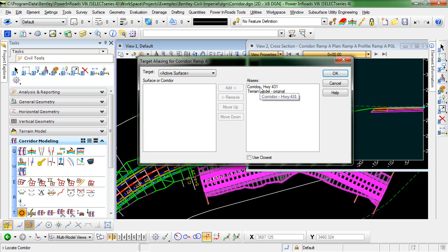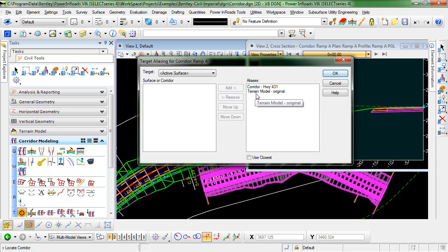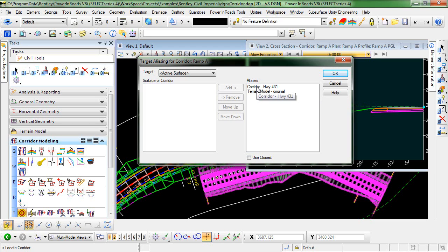If it's unable to solve to Highway 431, we want it to be able to go ahead and solve to the existing surface. So remember, the order here is important in the order in which the end condition is going to attempt to solve.